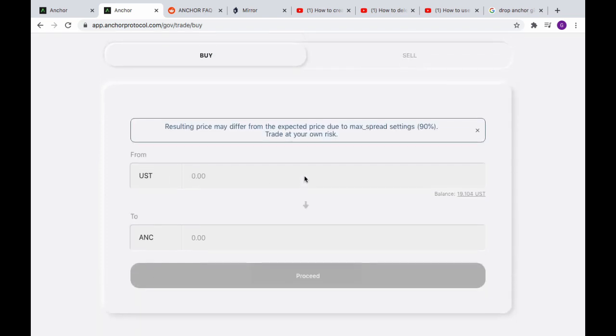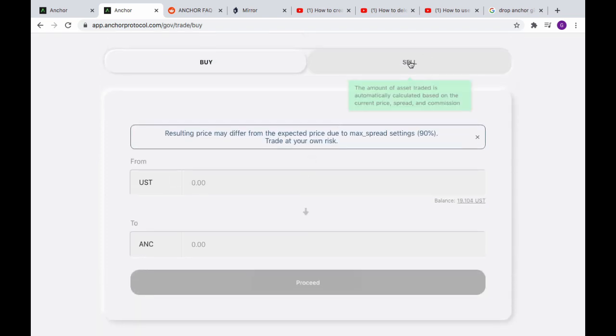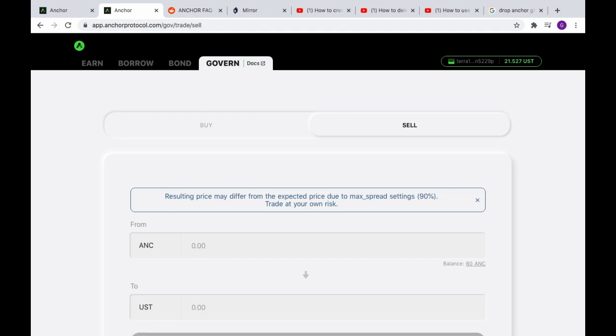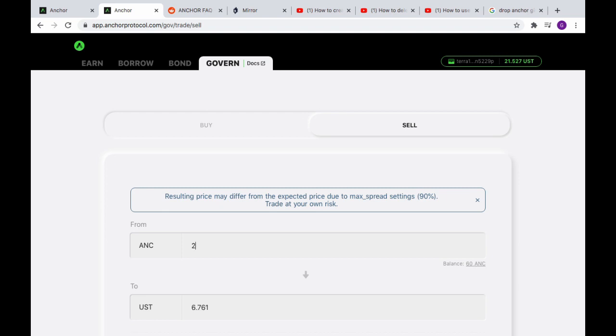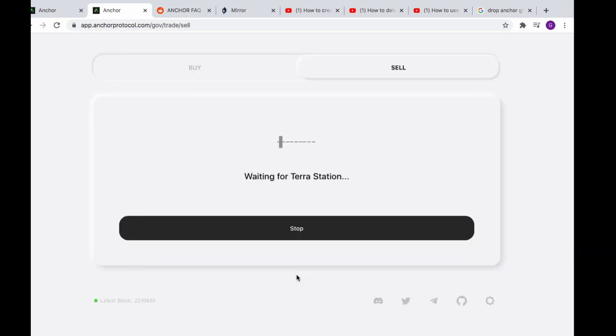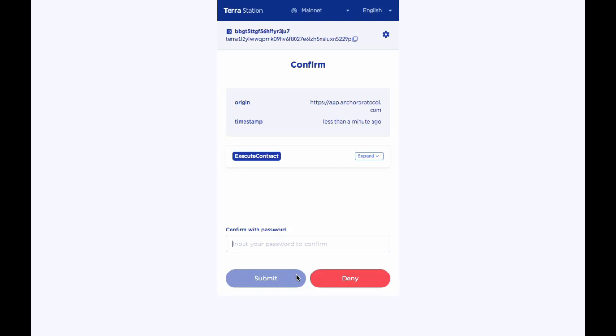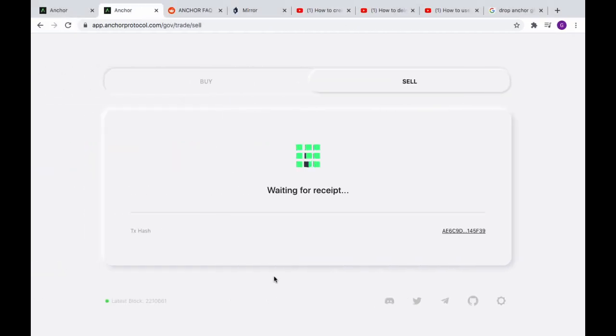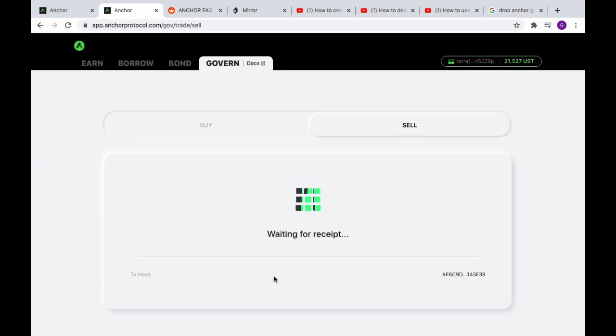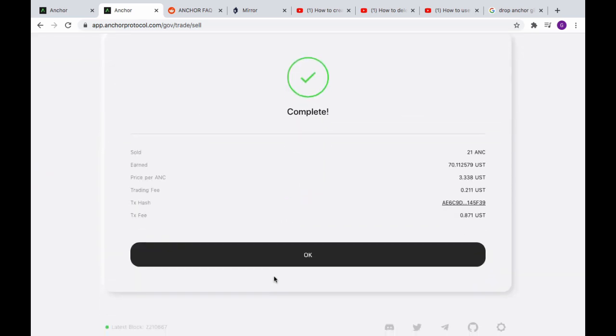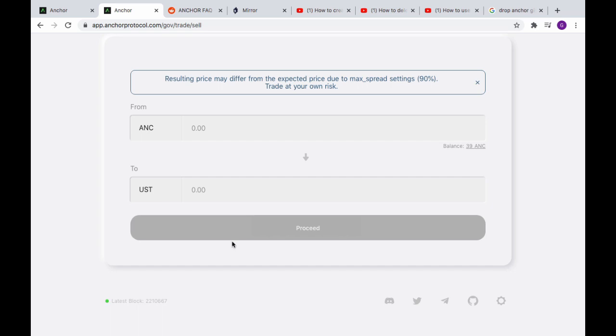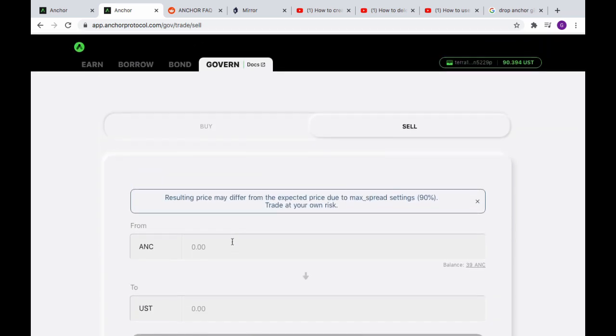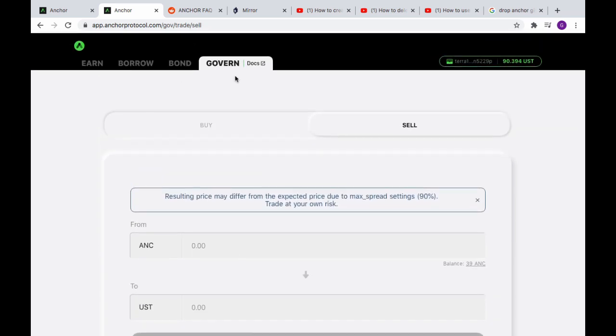So buying Anchor, now I want to sell a little bit of Anchor, just a little bit. What do I want to sell? 20 Anchor? 19 Anchor? No, 21 Anchor, let's do that. Alright, proceed. Shaboom. And just like that, complete, complete. Shaboom, shaboom.